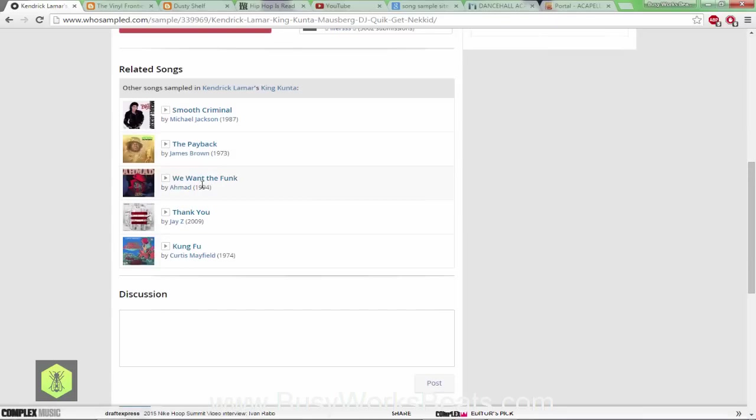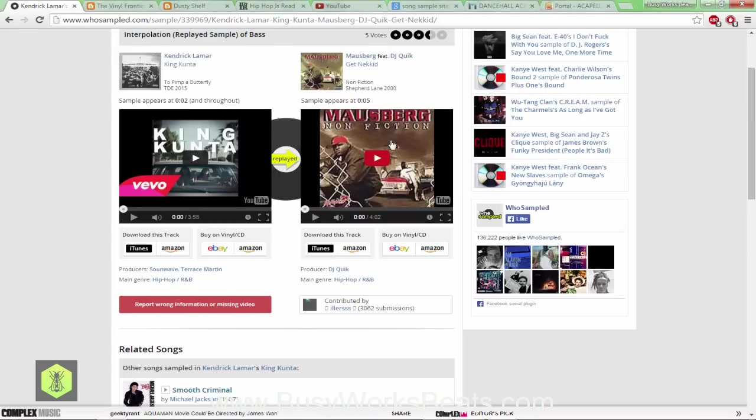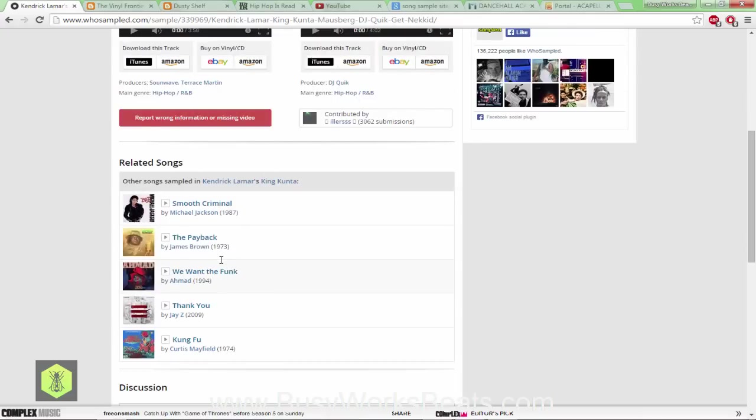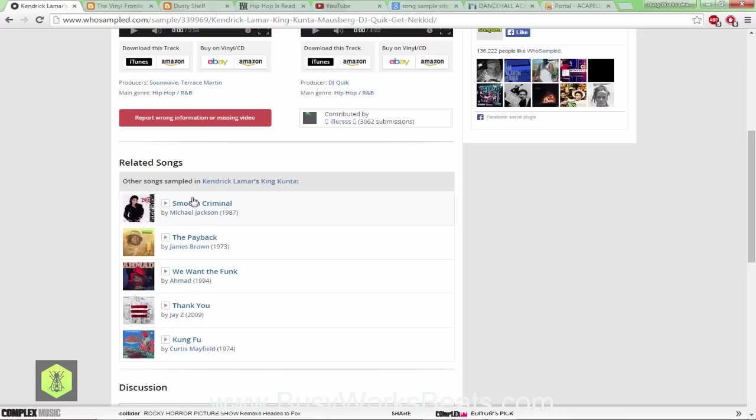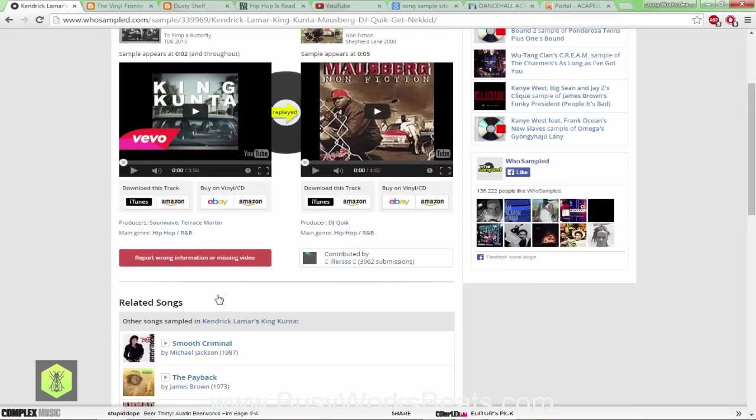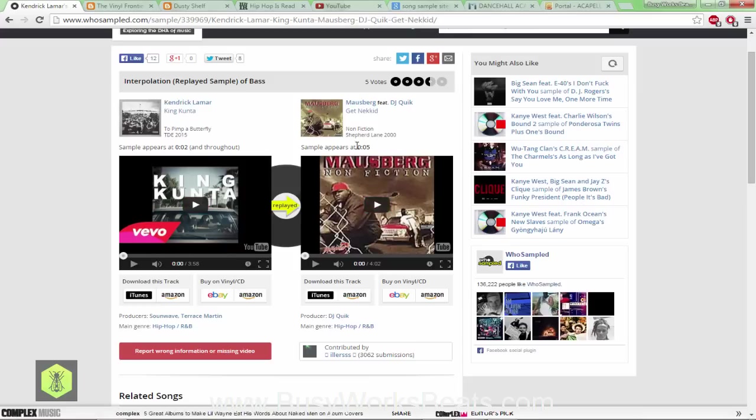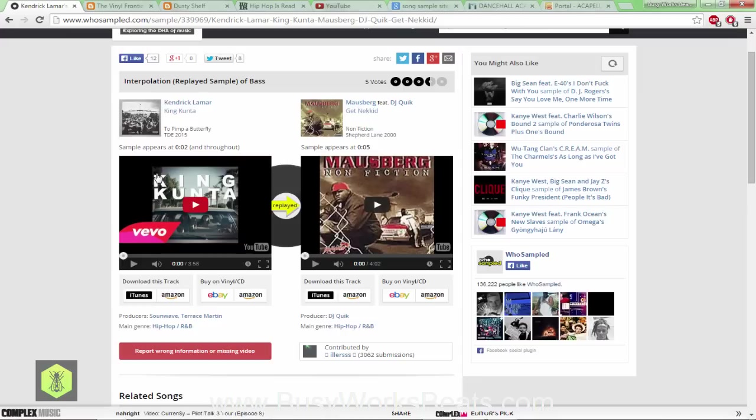Not only does it tell us where the sample appeared but it shows us who the artist is, tells us when it was released. Also down here if it has more than just this sample in it that's identified and recorded, it'll show you all tracks that are also sampled in the song. You can click play and it shows you the start time so you can hear where that sample is heard.